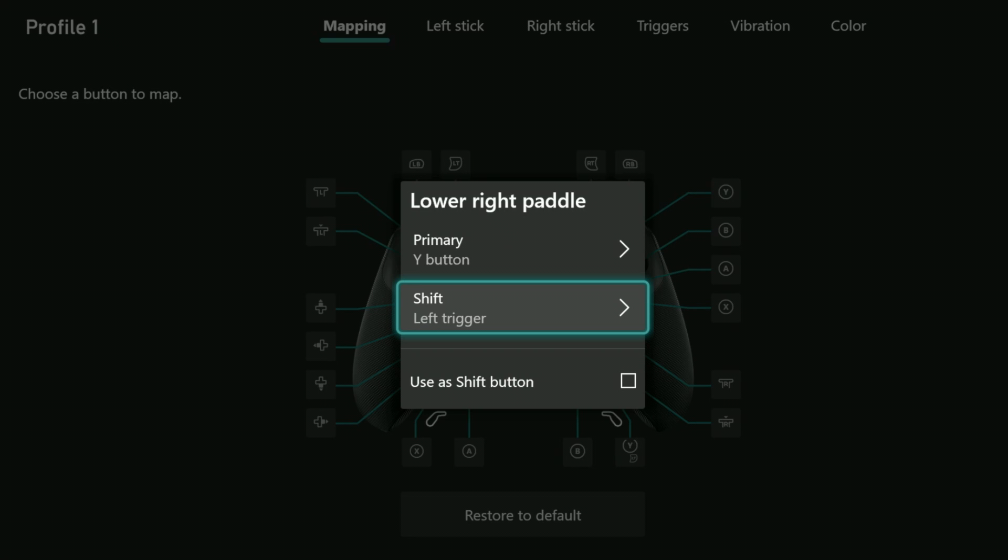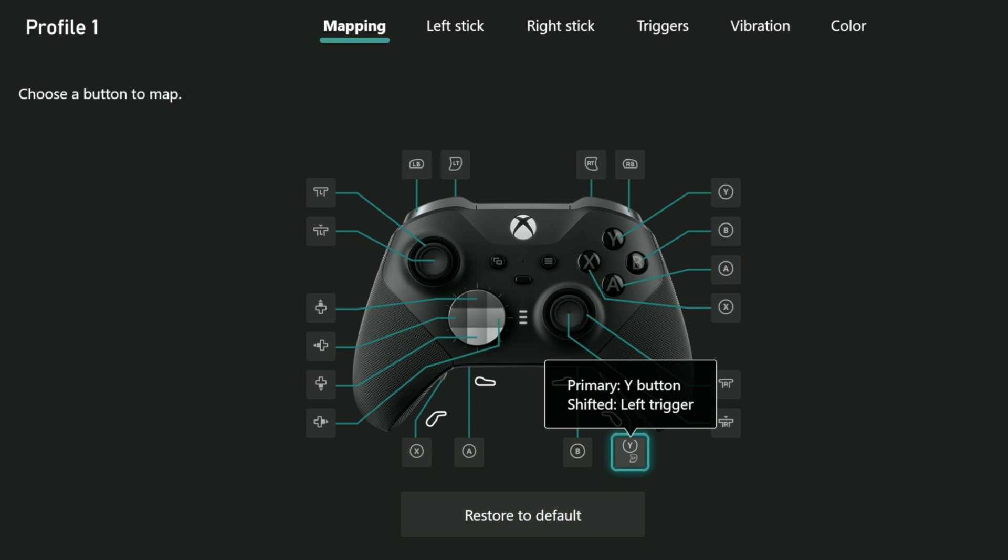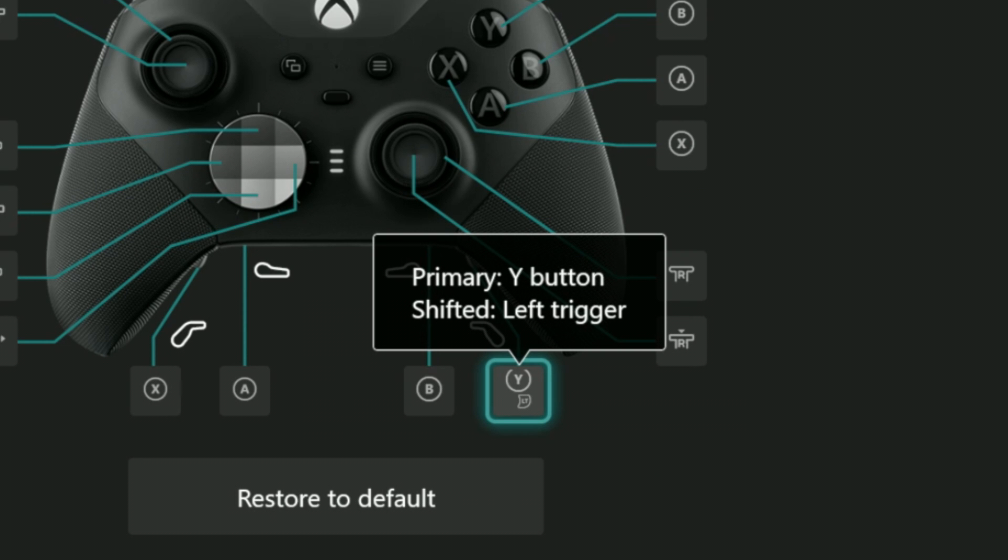It'll bring me back here and I'll hit B to back out. I'm only halfway done with what I need to do, but if I look at what it's indicating there, it shows that I now have two buttons mapped to that paddle: the Y button and LT when shifted.